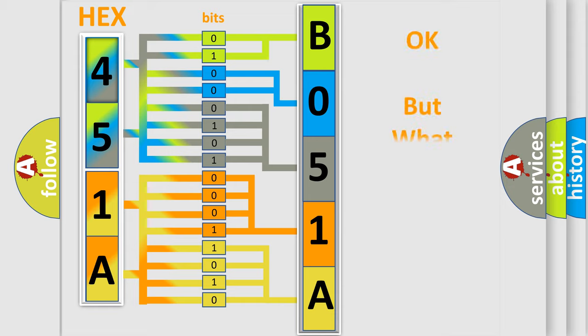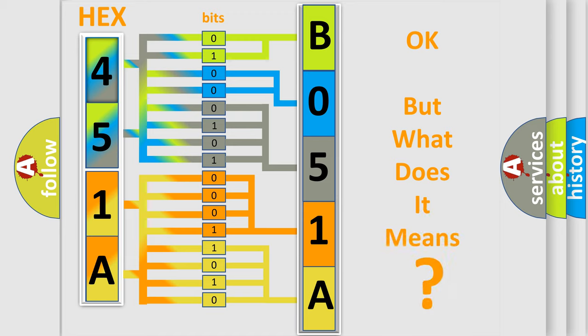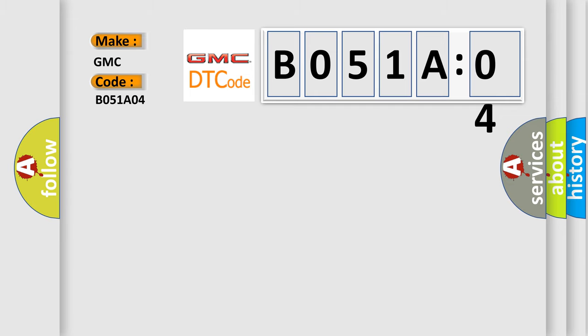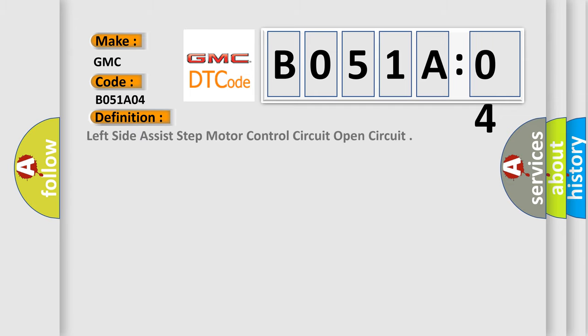We now know in what way the diagnostic tool translates the received information into a more comprehensible format. The number itself does not make sense to us if we cannot assign information about it to what it actually expresses. So, what does the diagnostic trouble code B051A04 interpret specifically for GMC car manufacturers?